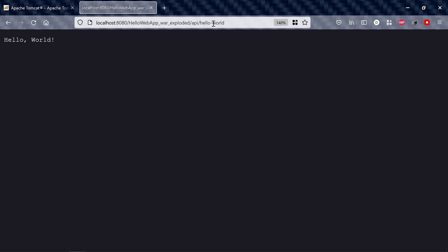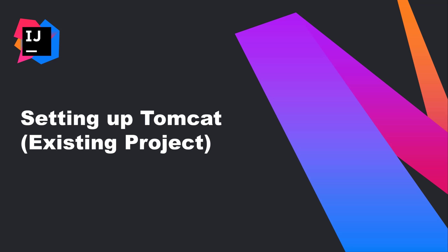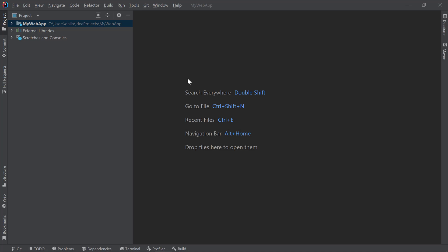We can now see the Hello World message coming from our web application running on Tomcat. A lot of times, you may already have an existing application that you're trying to set up to work with Tomcat. Let's take a quick look at how to do that. Here, I have a different web application that I cloned from GitHub. I want to deploy this application to Tomcat.